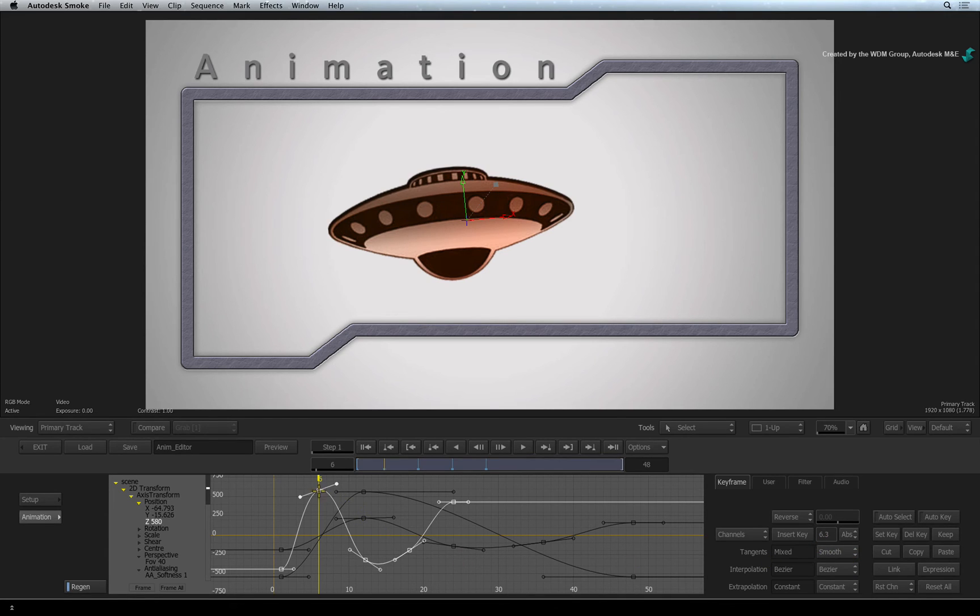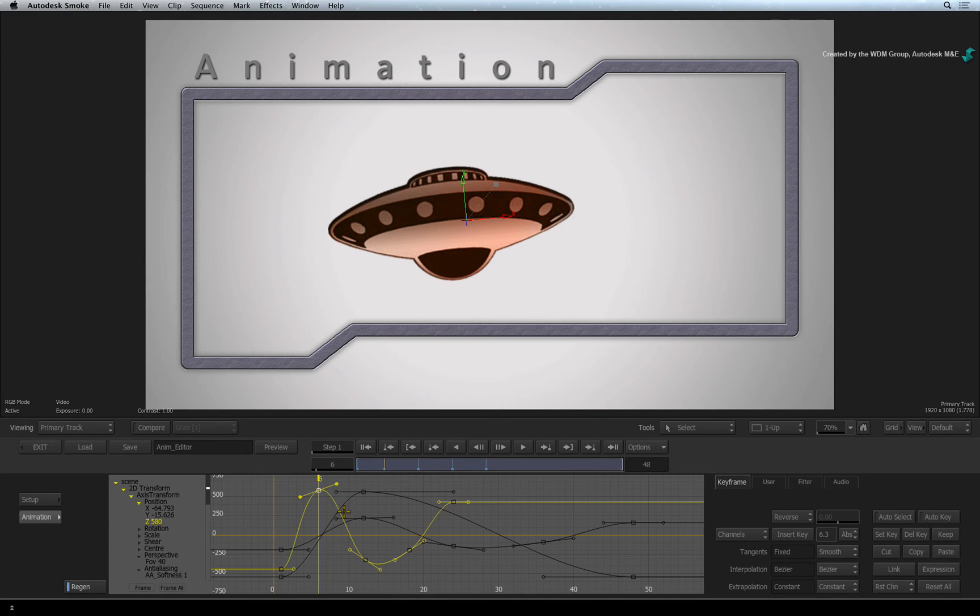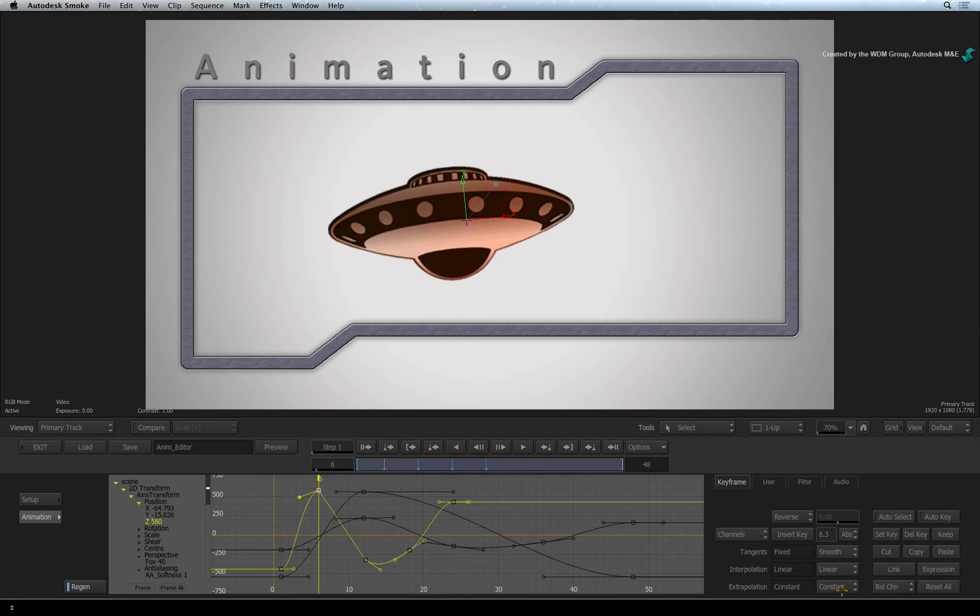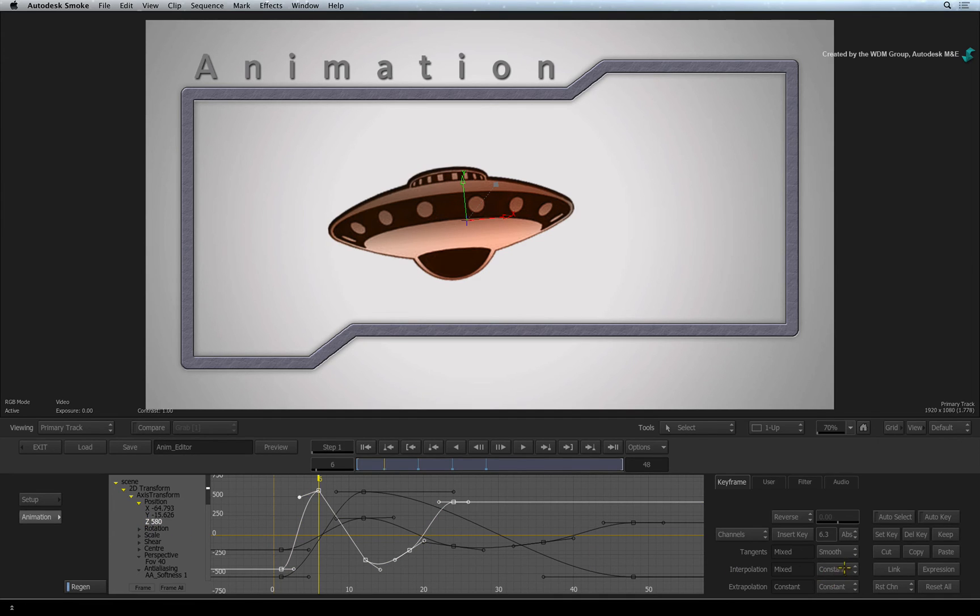To adjust the smoothing on the keyframe, make sure you select the keyframe first using COMMAND-CLICK and then change the interpolation. If you want the entire channel to change, then select the entire channel and change the interpolation mode.